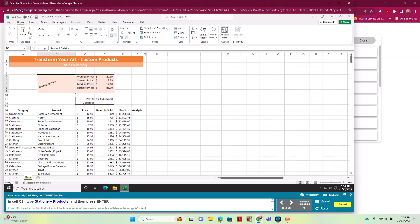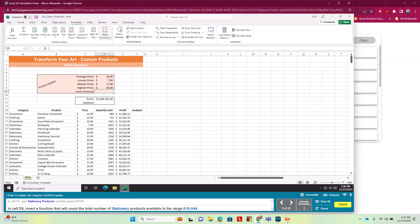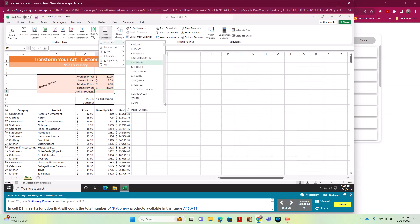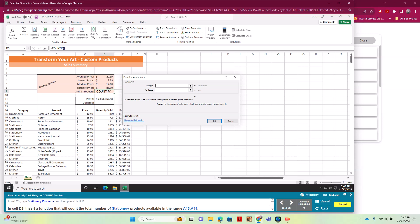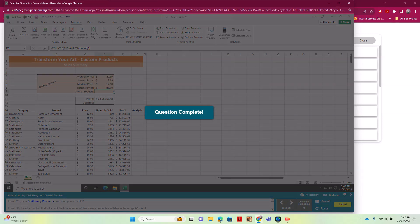That's it for 2.7. In 2.8 we're going to do COUNTIF. In C9 we type 'Stationary Products' and hit Enter. In D9 we use the COUNTIF function: Formulas > More Functions > Statistical > COUNTIF. In the dialog box, our range is A15:A44 and our criteria is 'Stationary'. We hit OK.